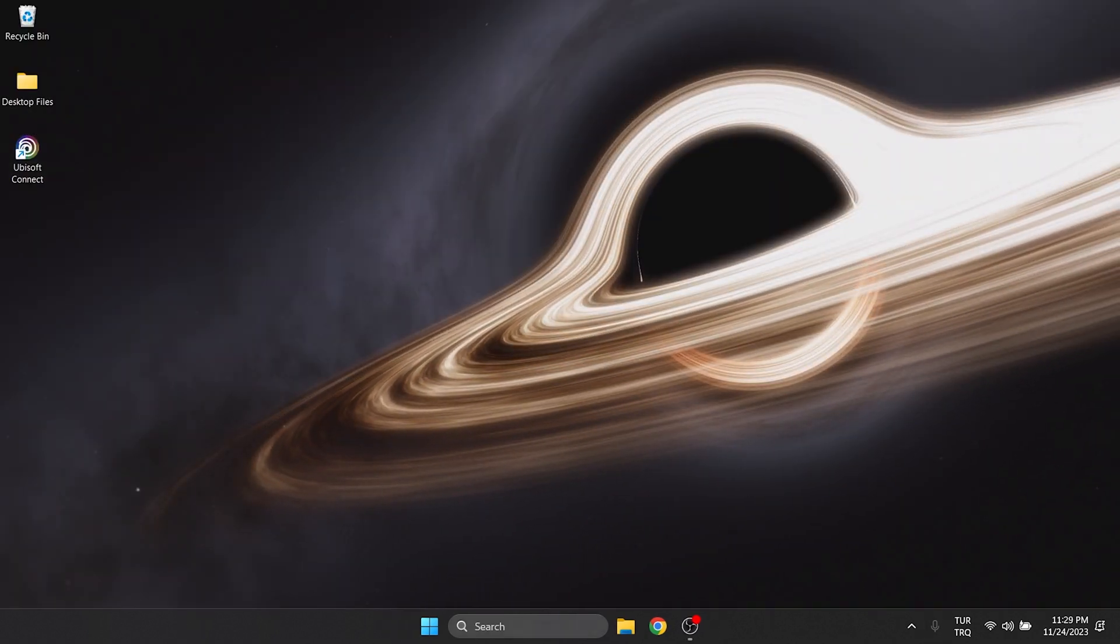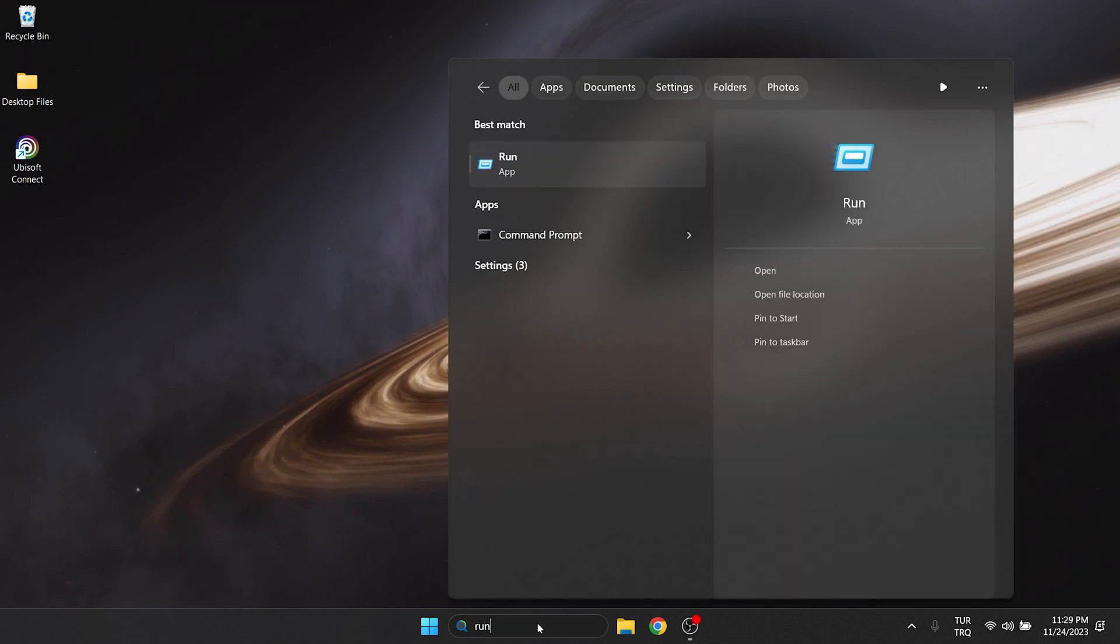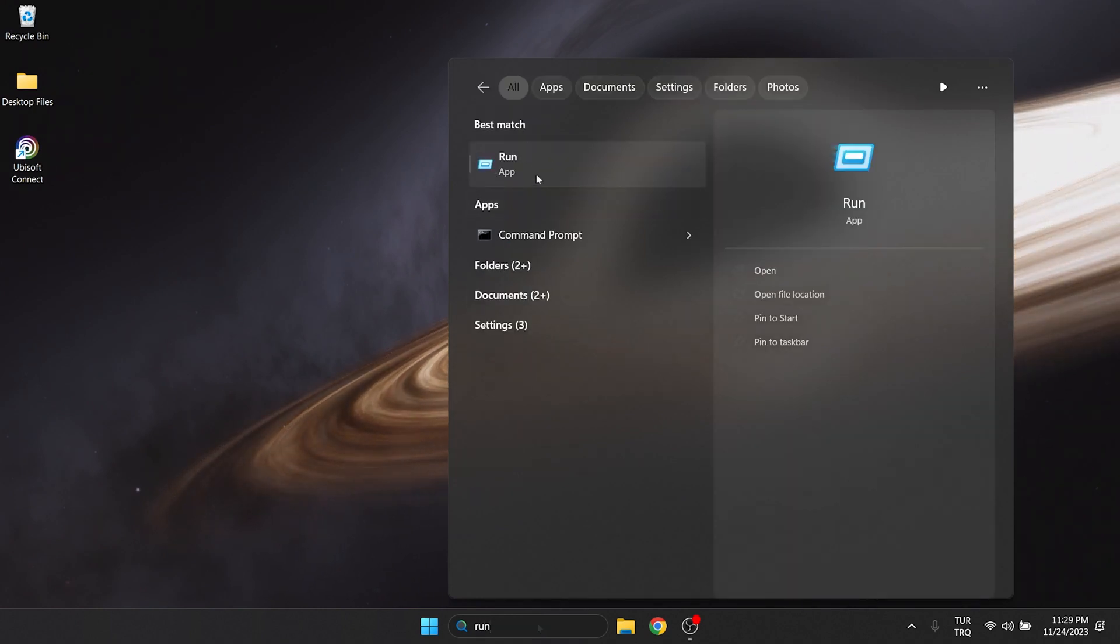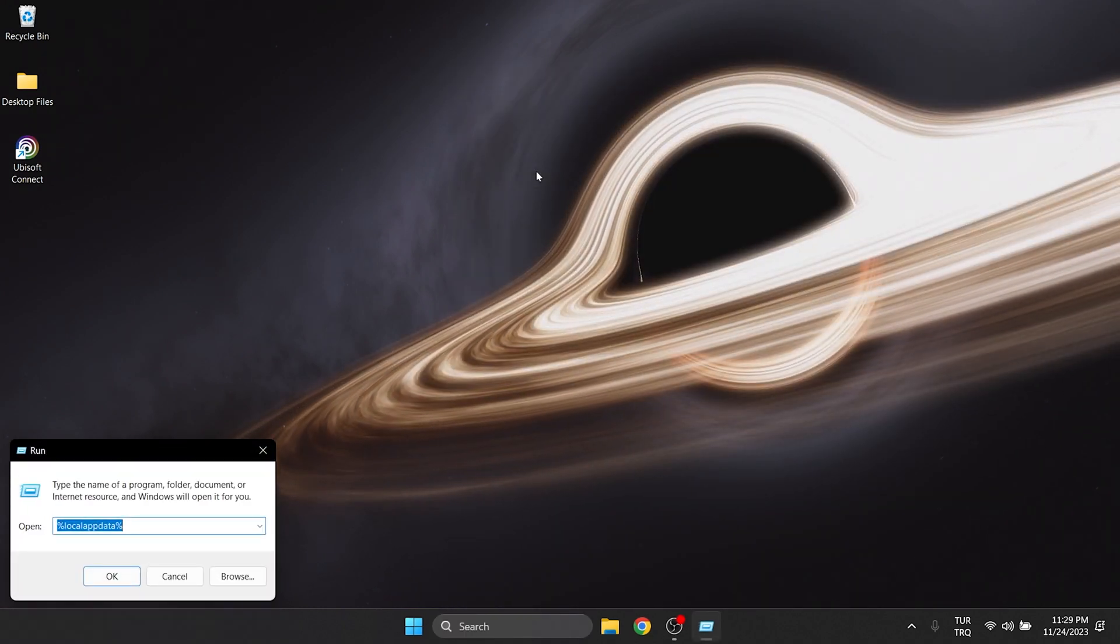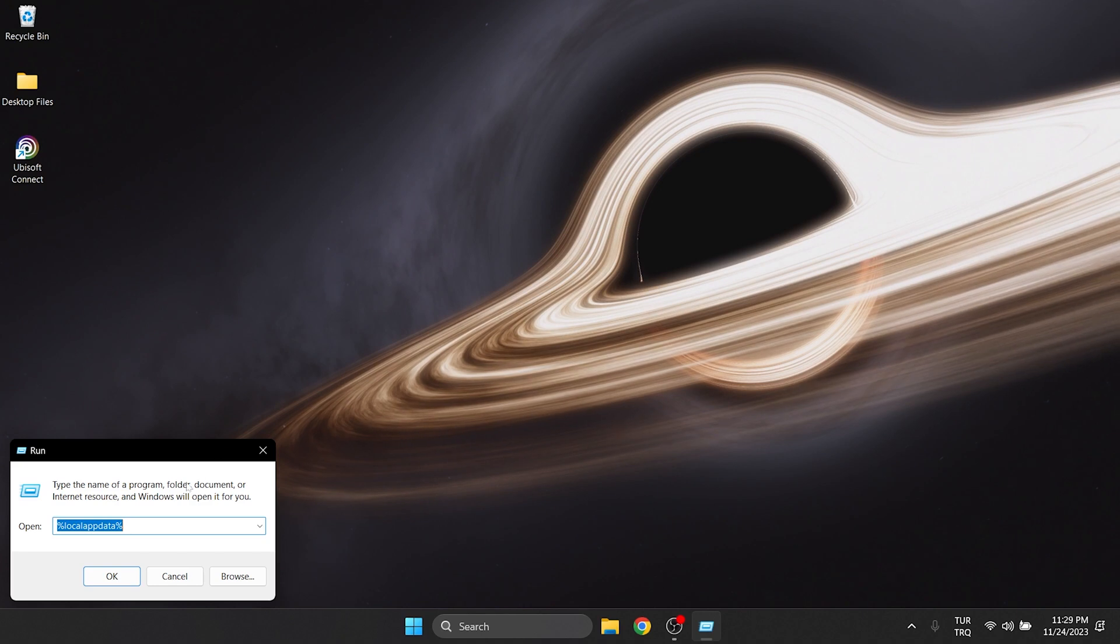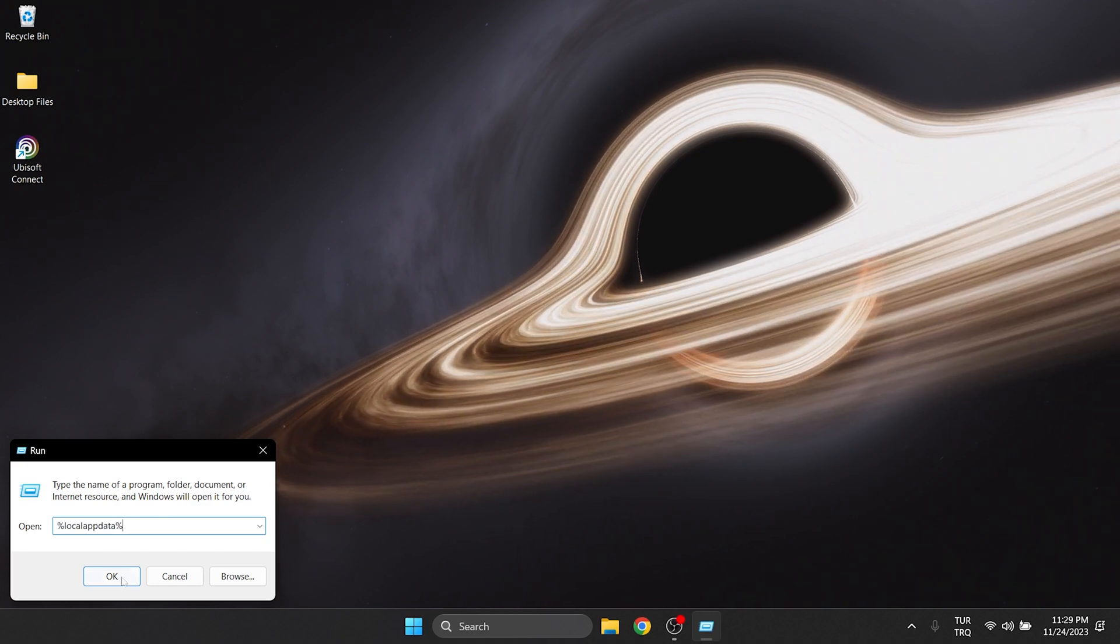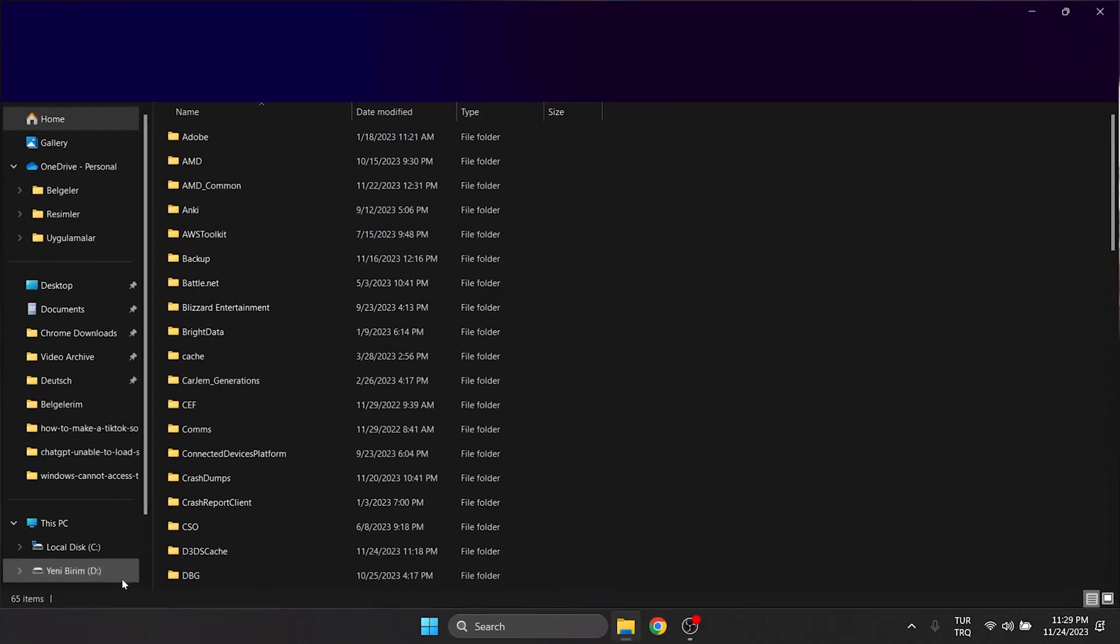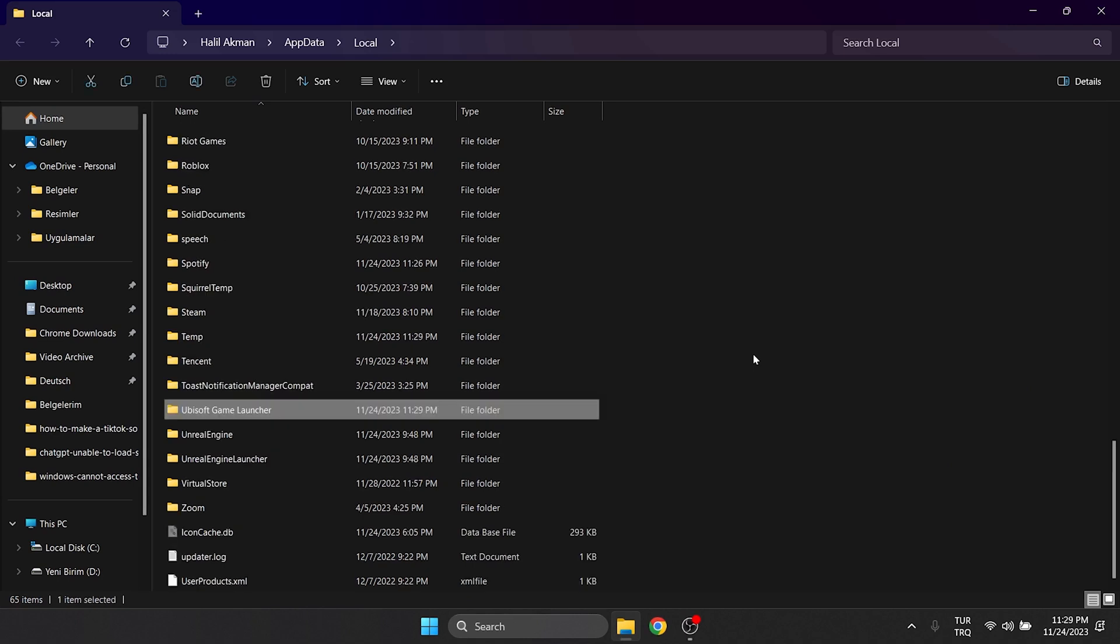To clear Ubisoft's cache files, we go to Search and Open Run. Then type %localappdata% in the search bar and click OK. After doing this, we find Ubisoft Game Launcher in the opened folder and delete it.